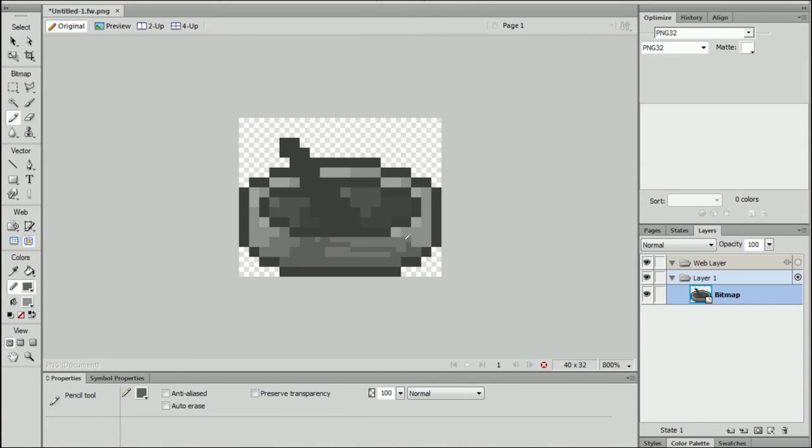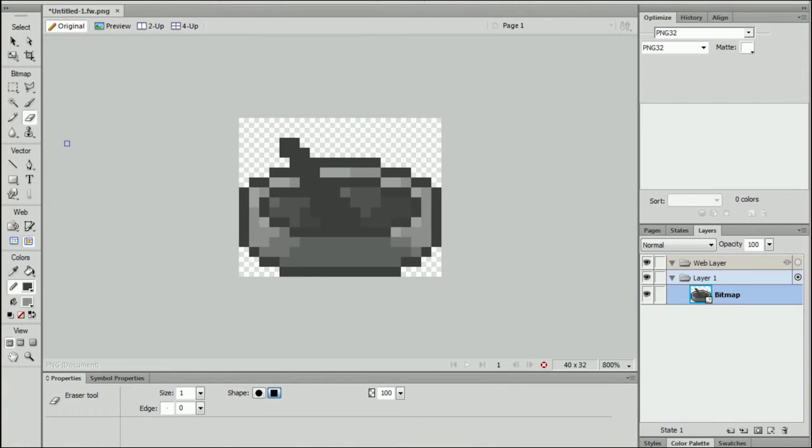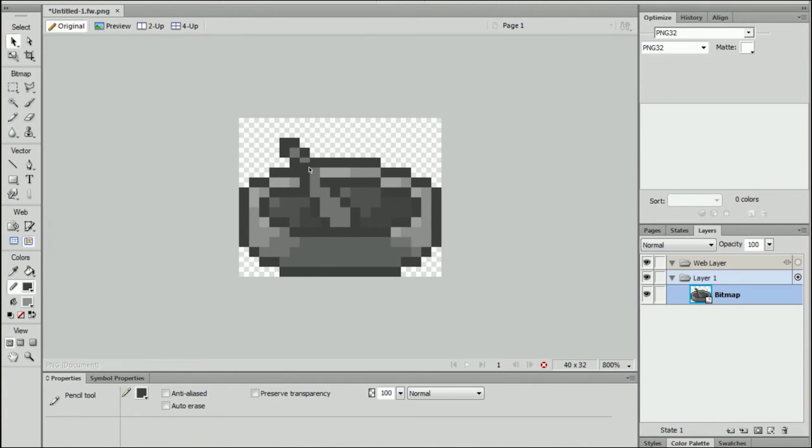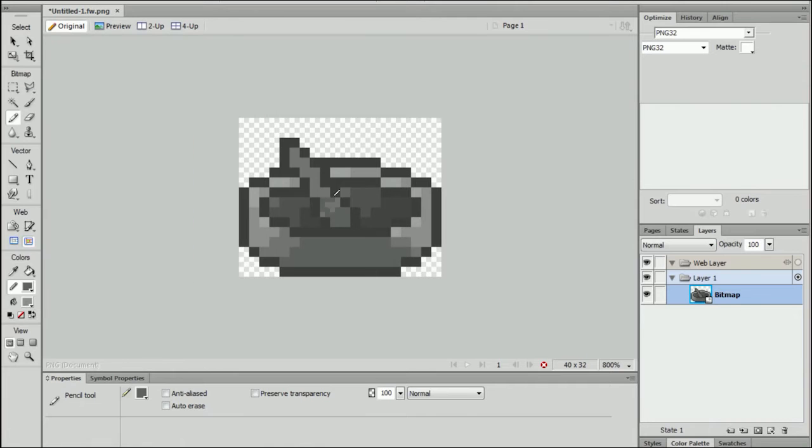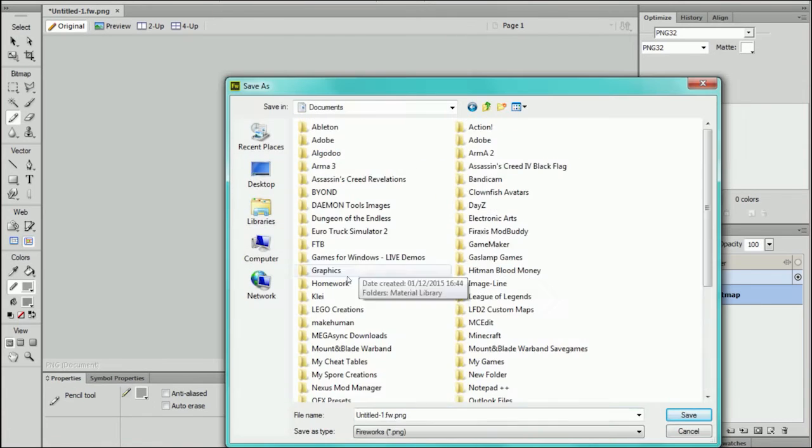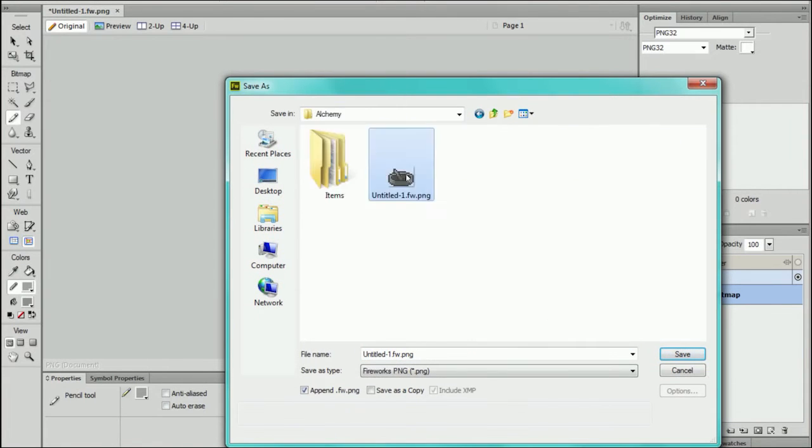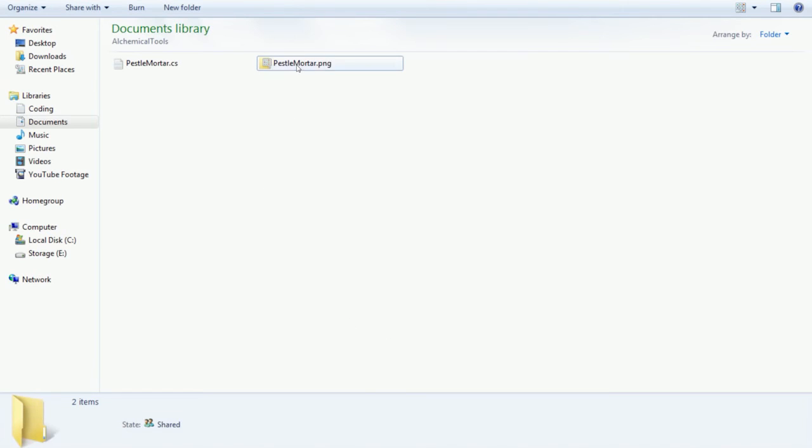But in the end it didn't look that bad. And after I'd colored the main bowl part I spent quite a bit of time on the actual mortar. I don't know which bit's which, but the actual thing you hold. So once I've done that just save it.